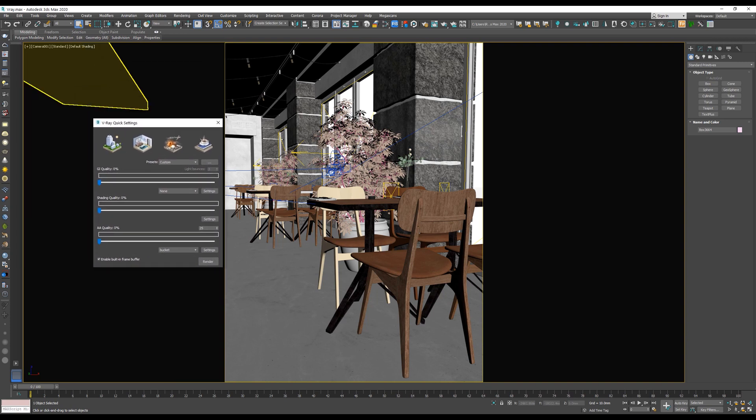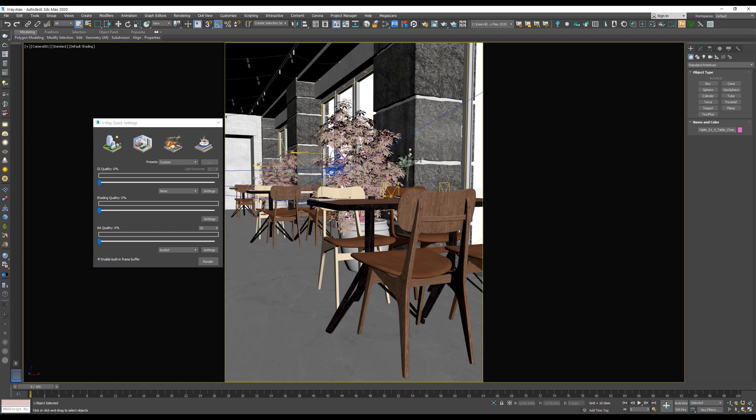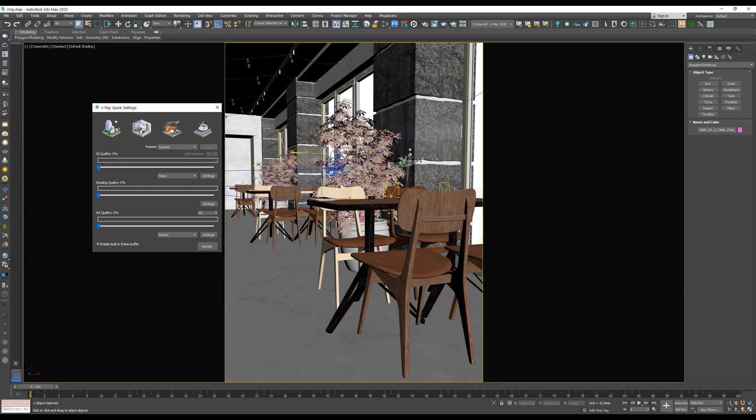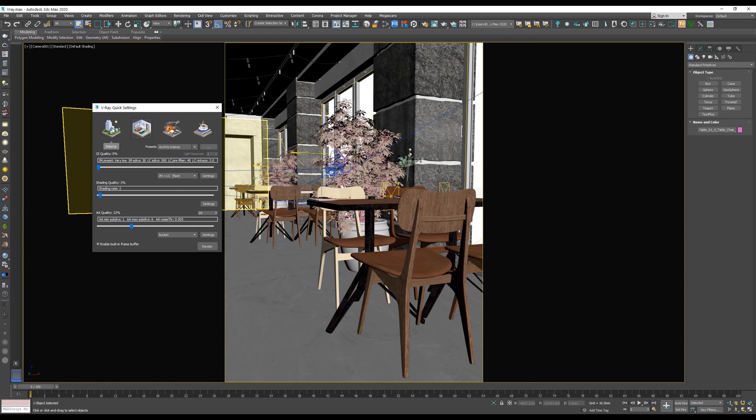So this is our scene. This is obviously an interior scene, so we will choose interior. And as you can see, we have exterior, interior, VFX, and studio. Okay, so we choose interior.